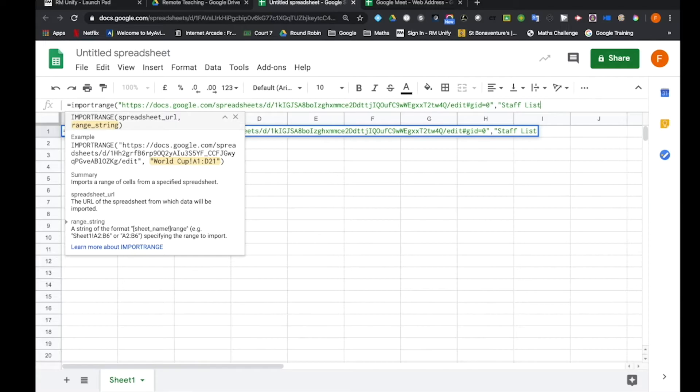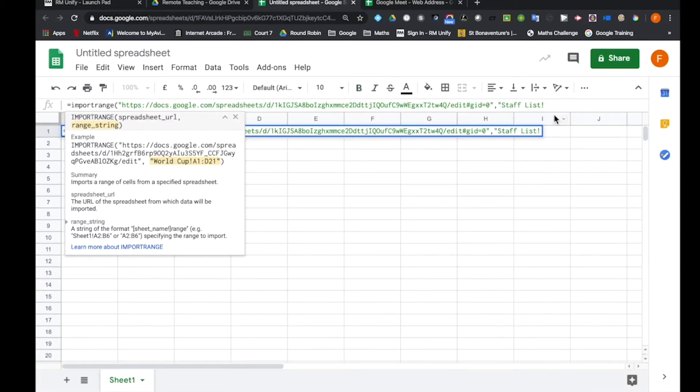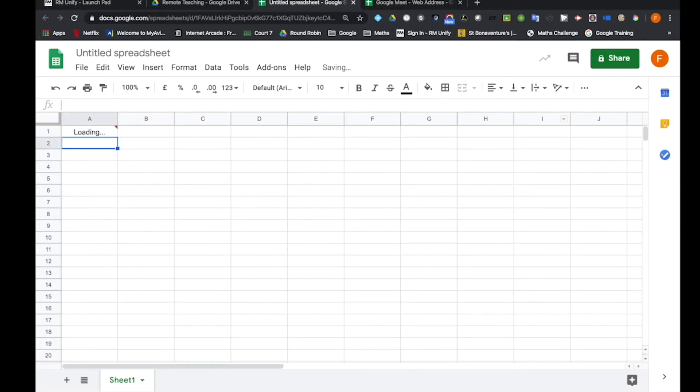Spaces are important. Because it's a sheet it has to have an exclamation mark. And finally the range, which is A1 to C. So I do A1, because that's the first cell I want, all the way through to column C. Double inverted commas, close brackets, press return, and you can see now that information has come through.